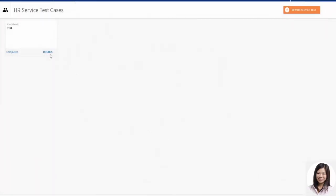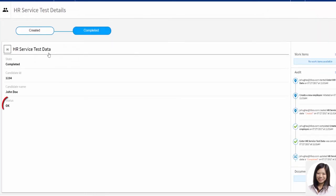When she opens the case details, she sees her status field contains an OK response status. This means that when the case was created, the service task was run and the HR system updated. She is satisfied her candidate service is working correctly, so she makes the new service generally available.